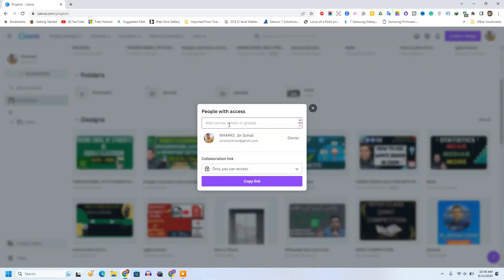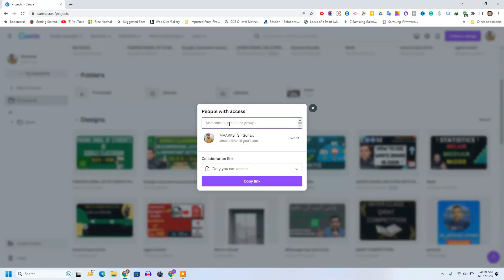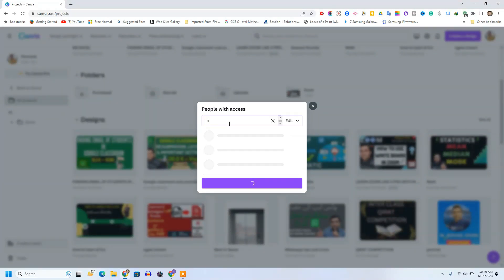And then I need to write the email address of the person who I want to send. So I am writing my another email address.